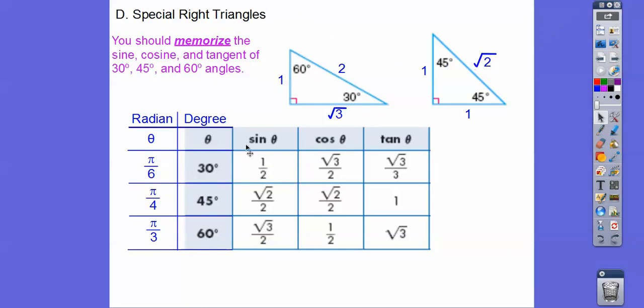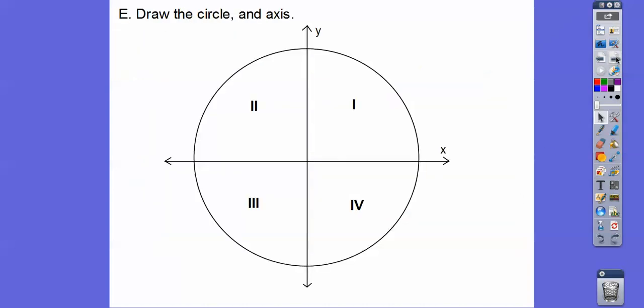The sine of pi over 6 is 1/2. The cosine of pi over 6 is root 3 over 2. The tangent of pi over 6 is root 3 over 3, and so on. These are our radian angles and these are our degree angles. On your calculators, you have three modes — radians, degrees, and gradians. We never use gradians; I don't even know why it's on the calculator. But we do use radians and degrees.